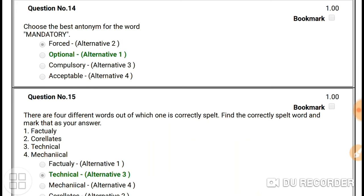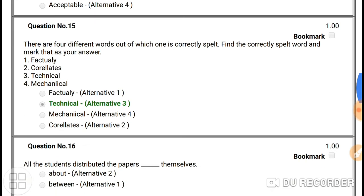Question number fourteen: choose the antonym for the word 'mandatory'. Mandatory means something you have to follow. The opposite is 'optional' — if something is optional, you can leave it. So the antonym of 'mandatory' is 'optional'.